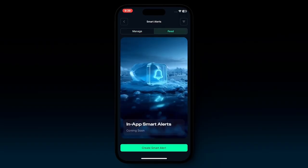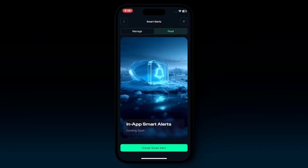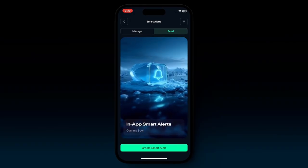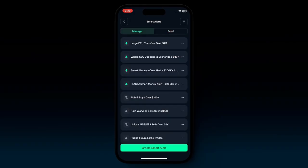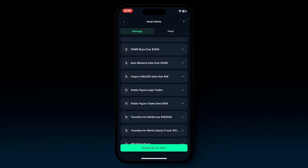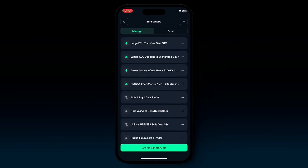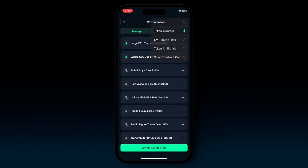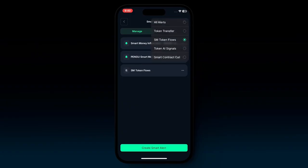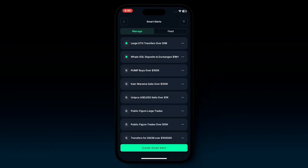There's also a feed tab at the top. As of recording this video, it is currently unavailable but will be coming very soon — it will give you a full feed of your alerts happening in real time. You can also filter by the type of alert you have to easily find specific alerts based on their type.